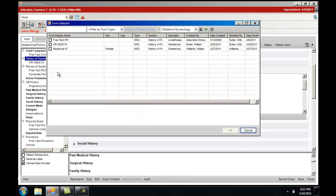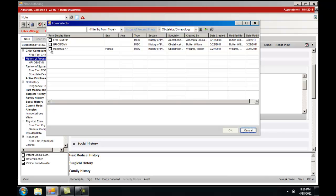It will take you to the form selector. The form selector will automatically default to your login specialty. You can choose a form that has been either created or loaded through Allscript software.